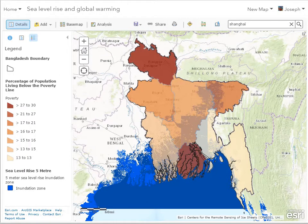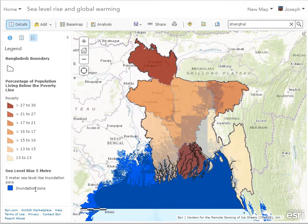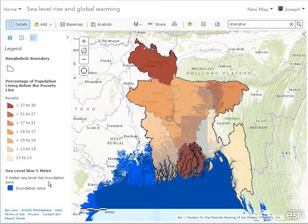Another layer at your fingertips is the percentage of population living below the poverty line in Bangladesh. You can look at the potential sea level rise versus the percentage of population living below the poverty line, examining the relationships and who is potentially impacted and who is not.